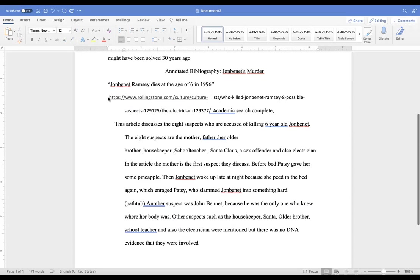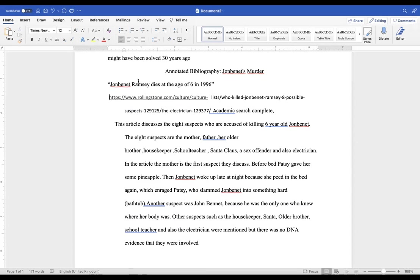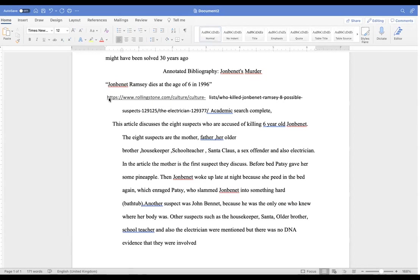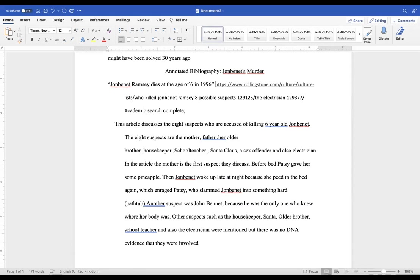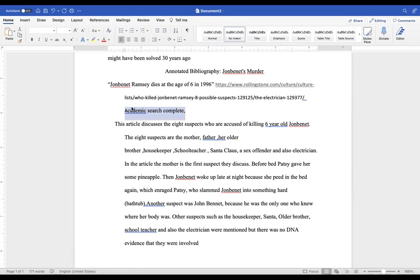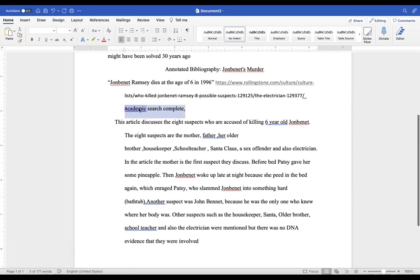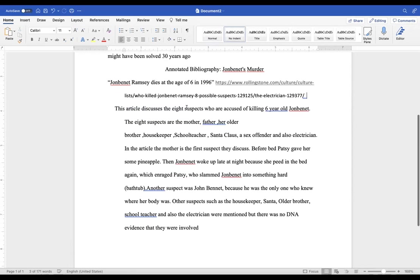And another thing, don't force your link on the next line unless it wants to do that. You let it do that. Just putting Academic Search Complete here doesn't mean it came from there. It obviously did not, so let's take that stuff out.